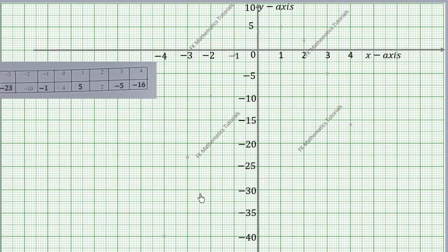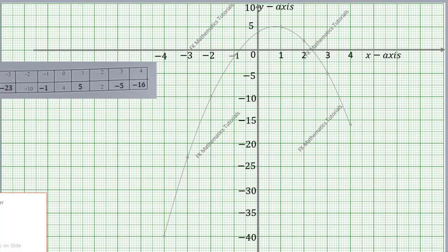After plotting all the points, we need to draw a smooth curve through all of them. This is how our curve looks — that is the relation y = 4 + 3x - 2x².